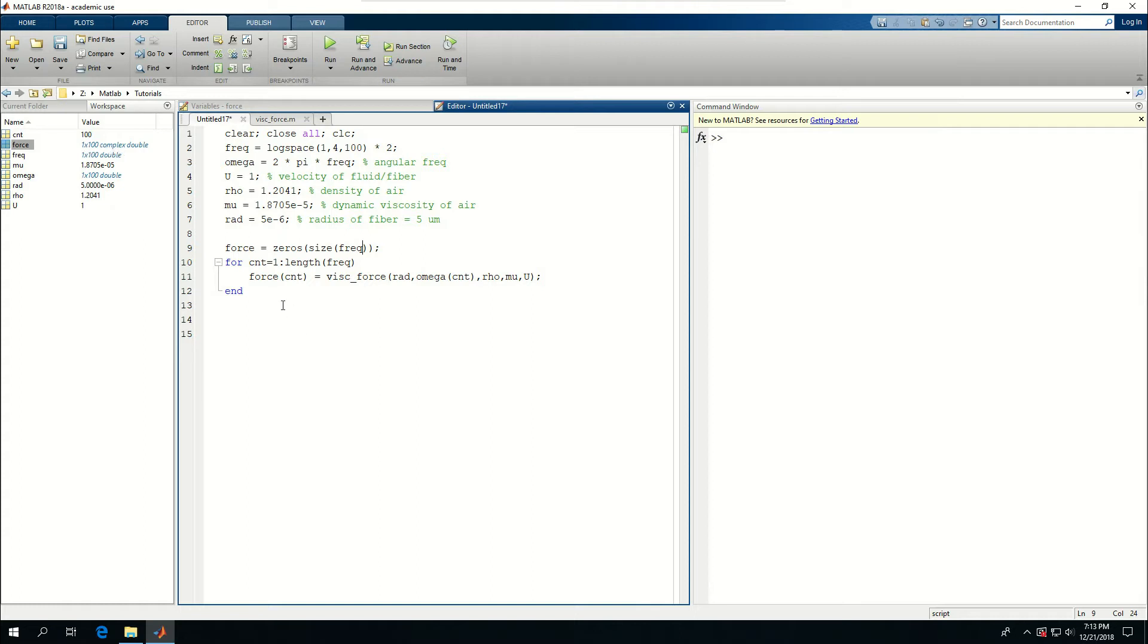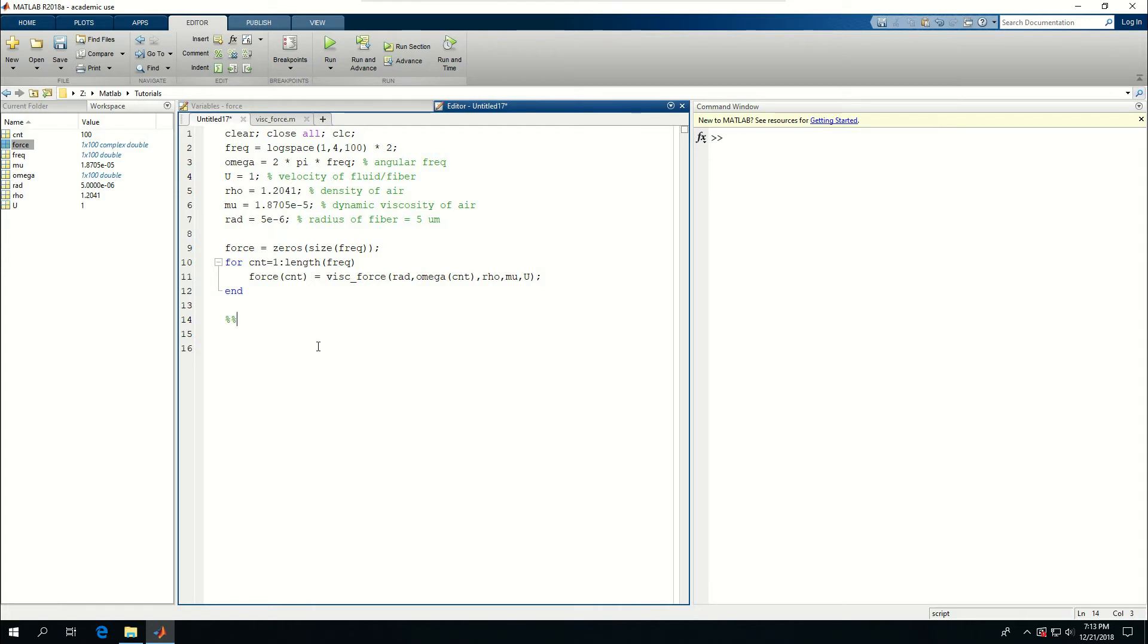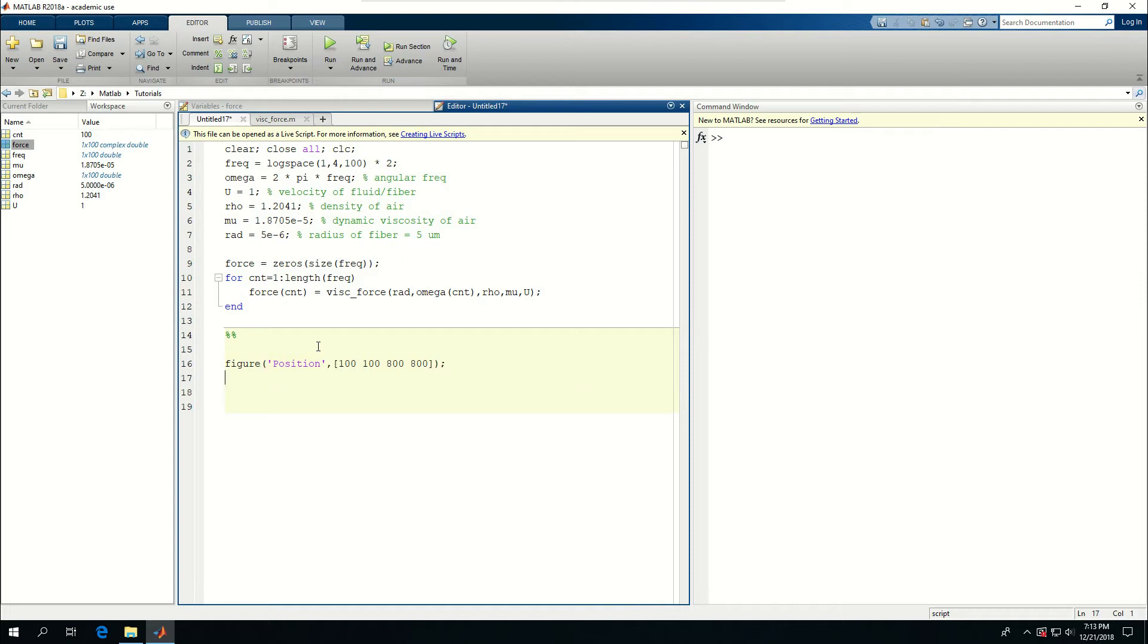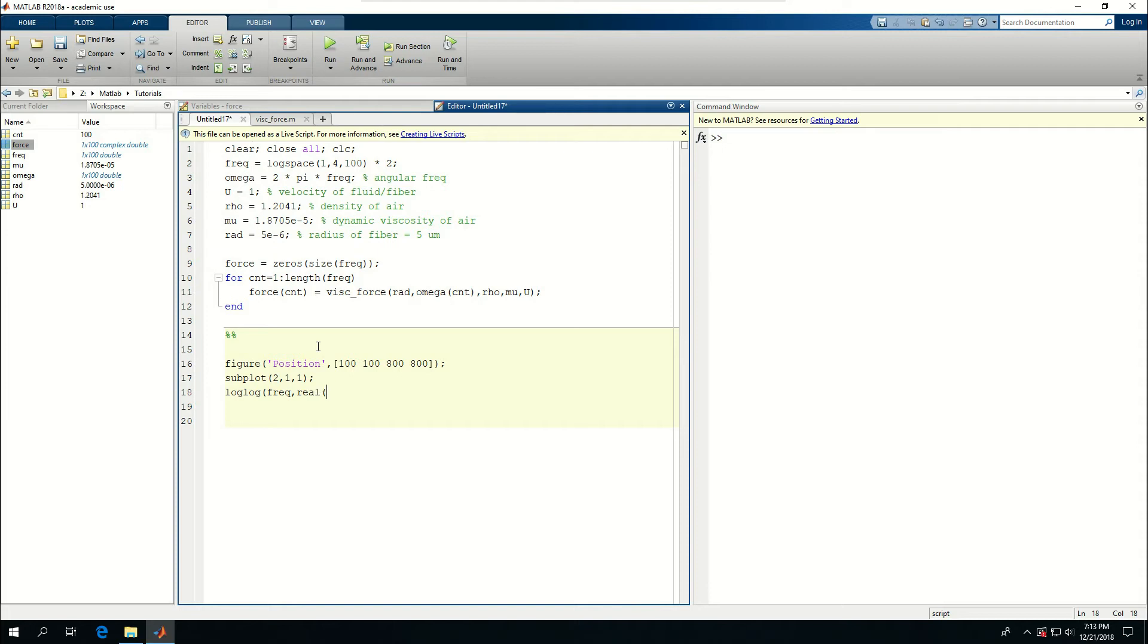And I can use this to plot the function. So I can say figure, position is 100, 100, 800, 800, subplot 211.